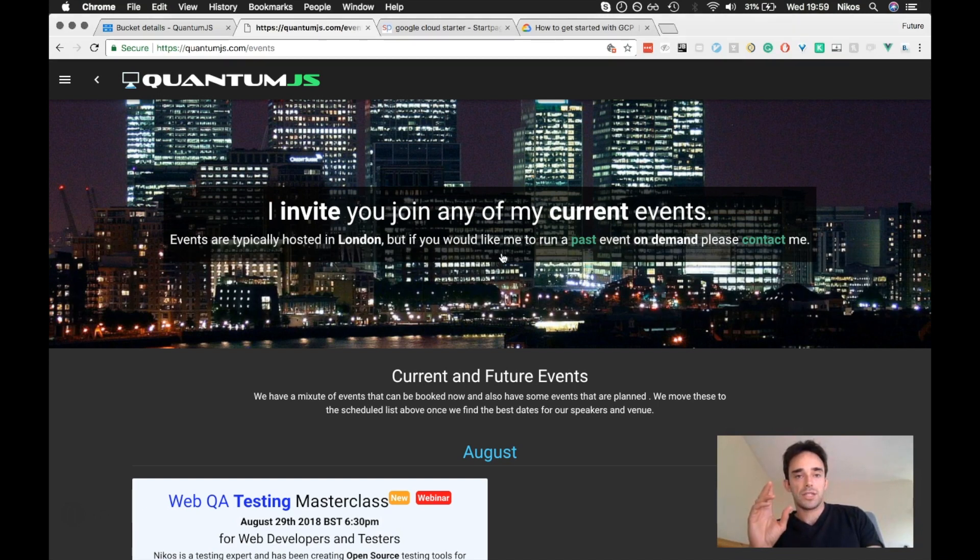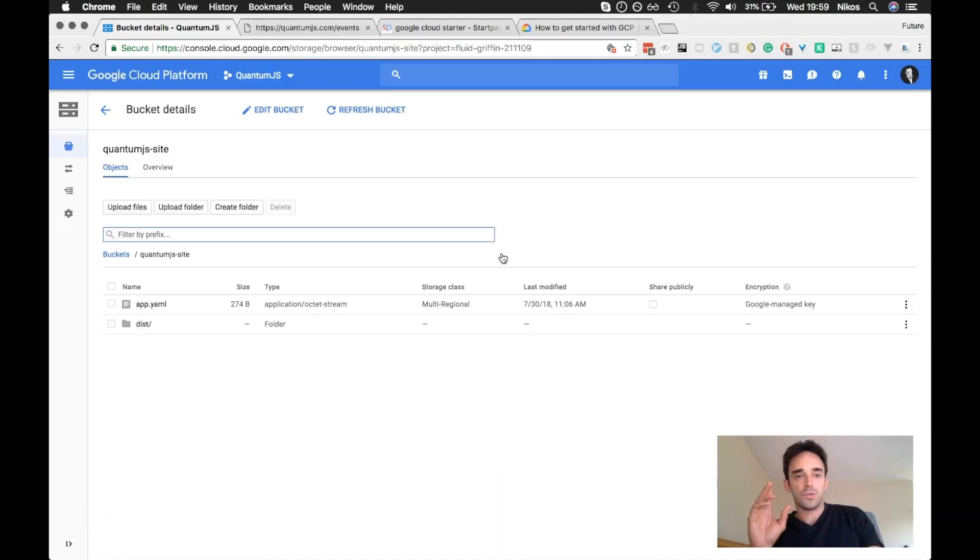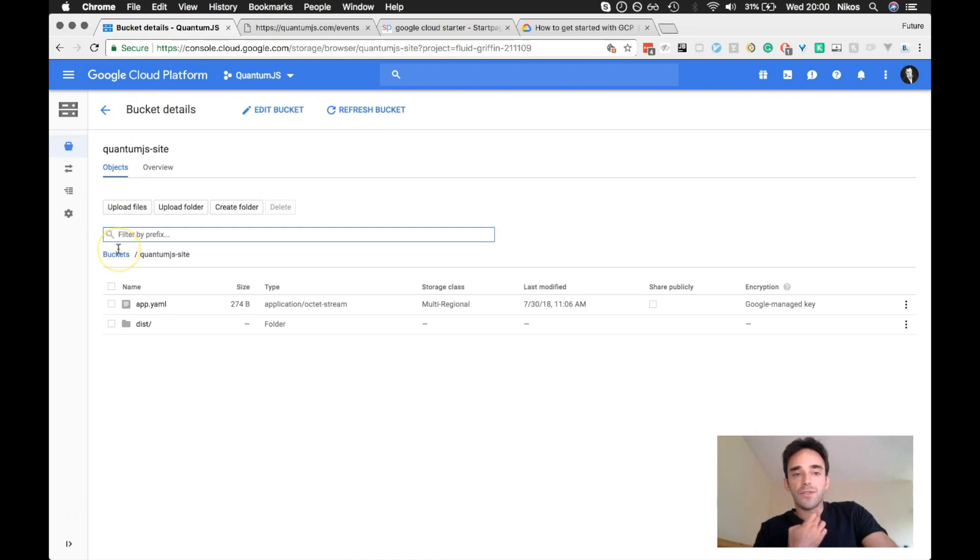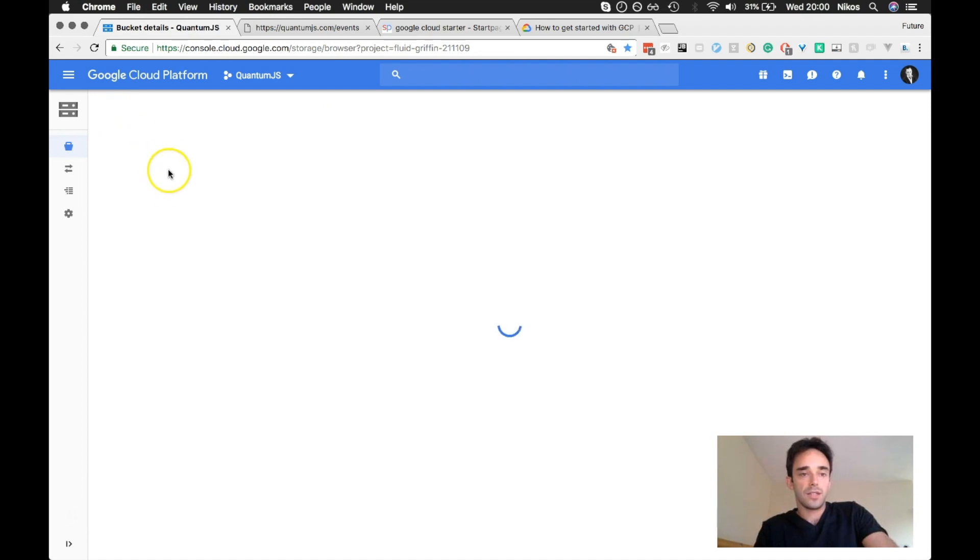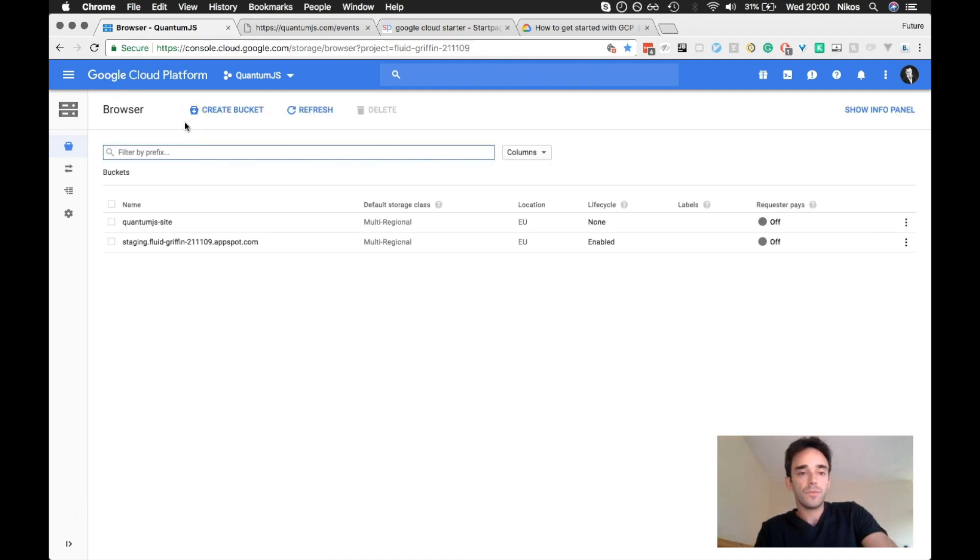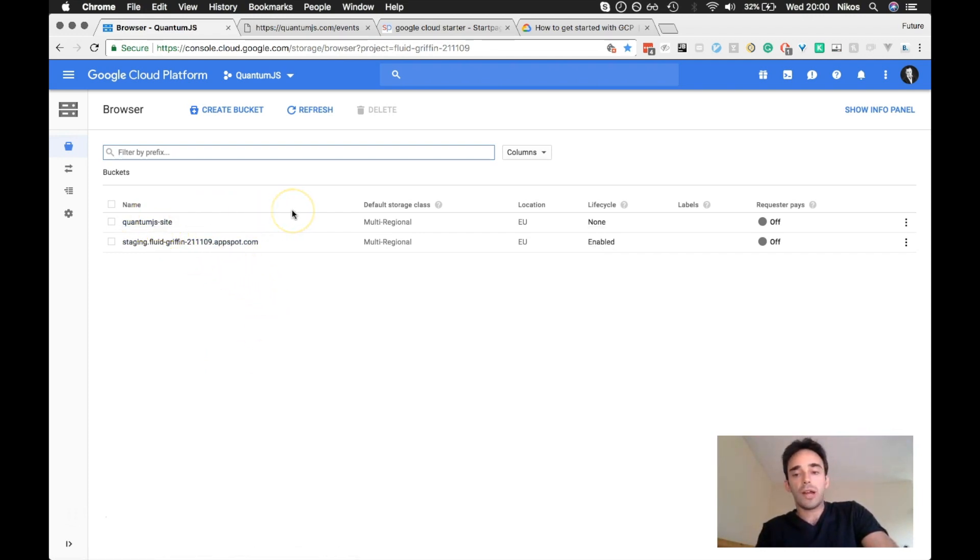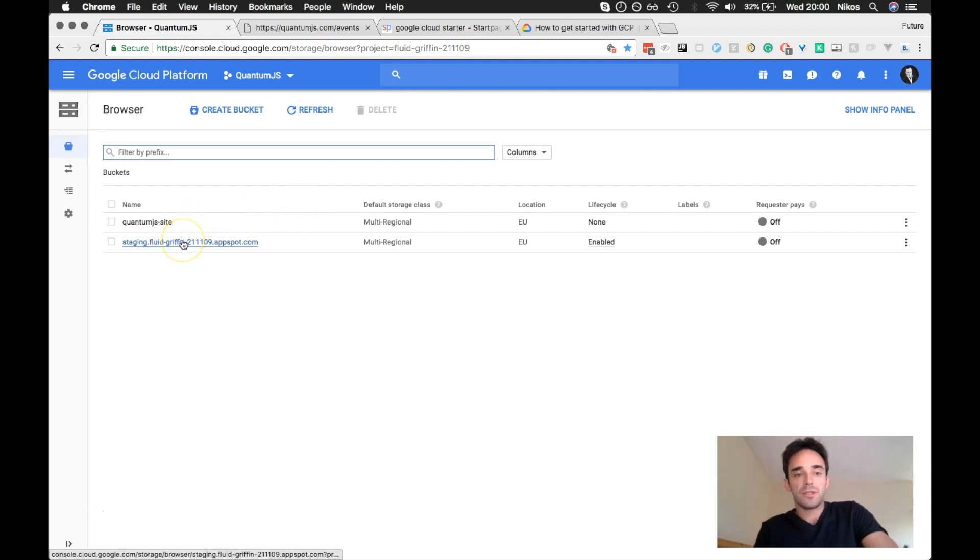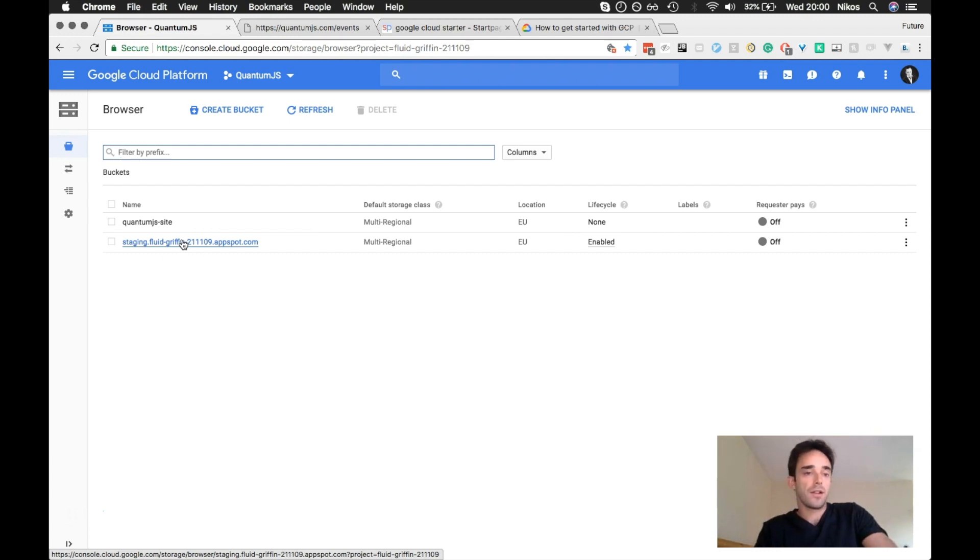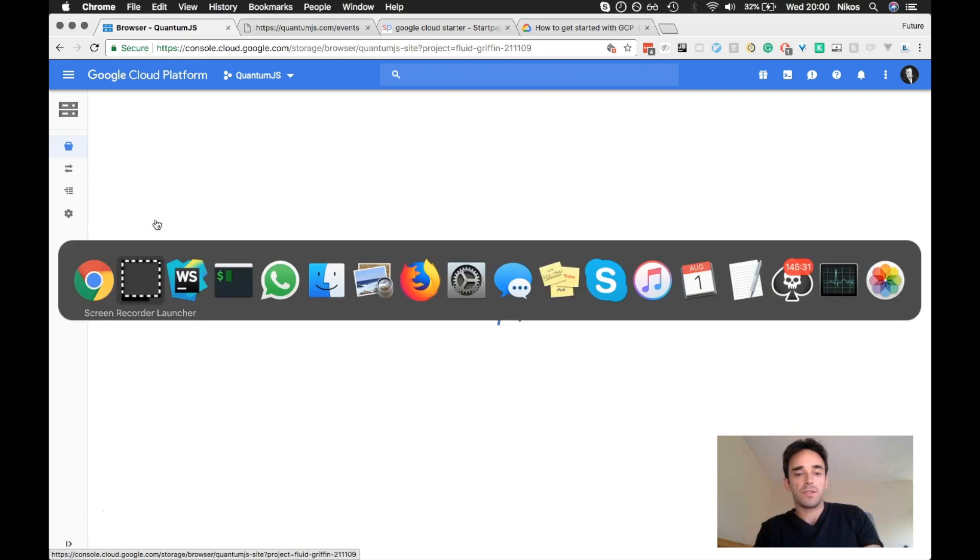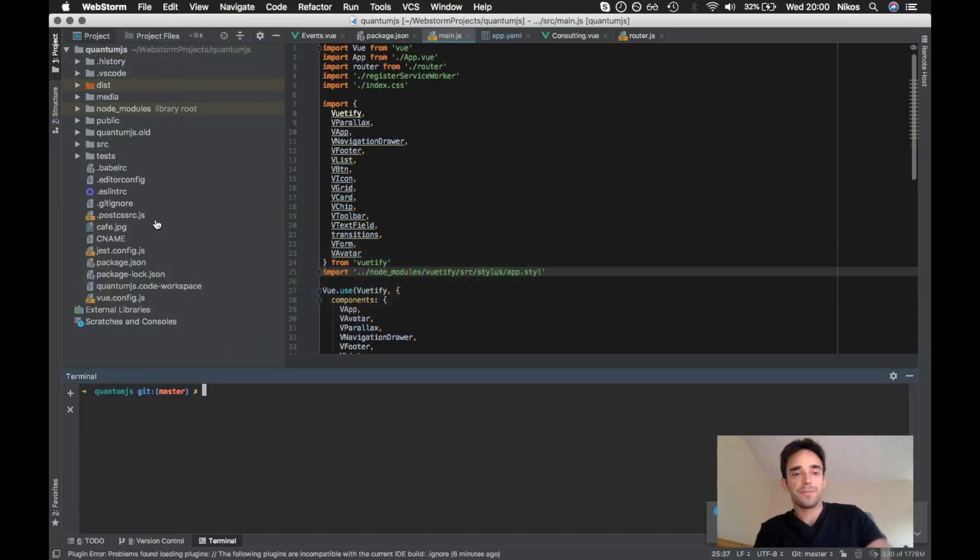So let me just take you over to... So what you have to do is you create a bucket on the bucket settings. So what I've done is I've created a bucket in there called Quantum.js Site. I'll just take you to the menu here. So I have two buckets here. So the one that you create is a bucket. And then when you want to deploy your application, the app spot creates a bucket for you for where that thing is actually deployed in the end.